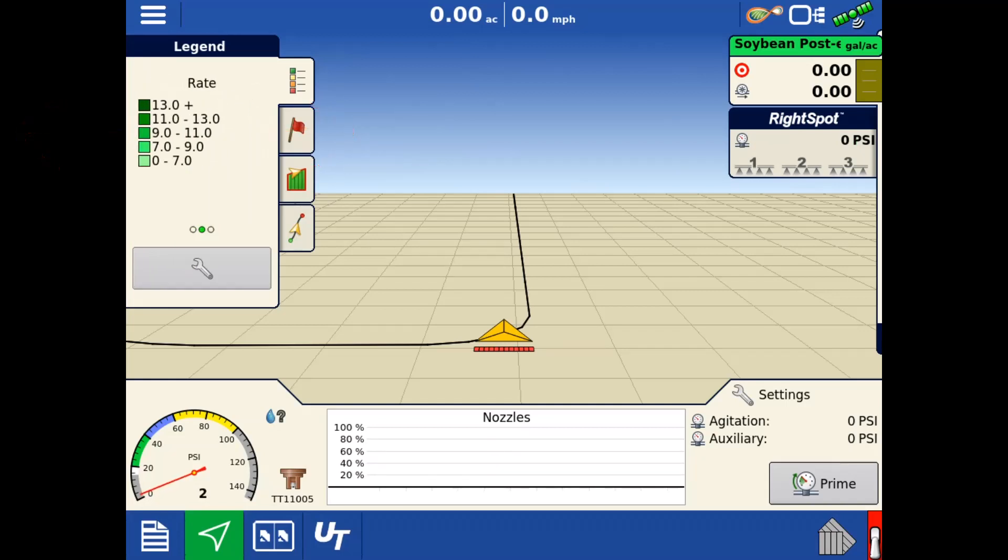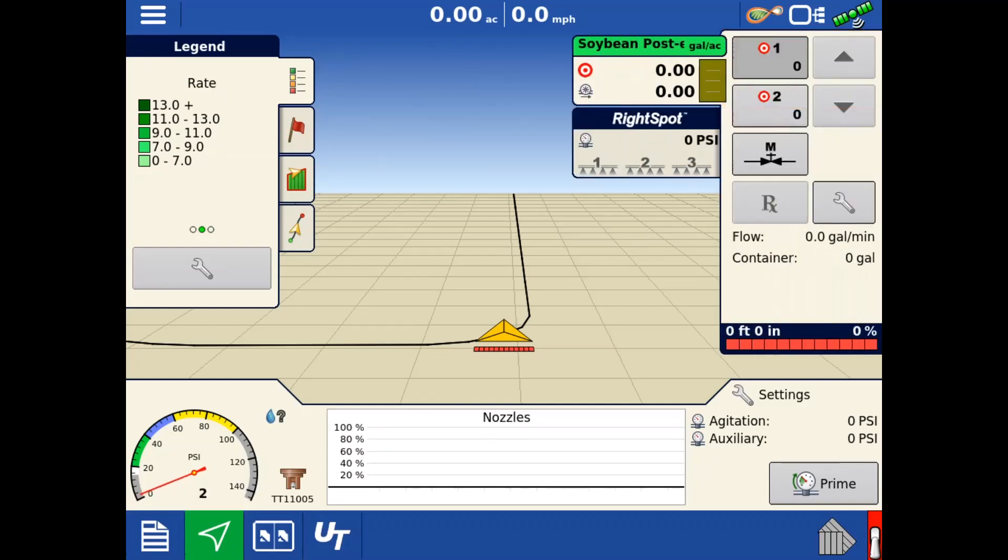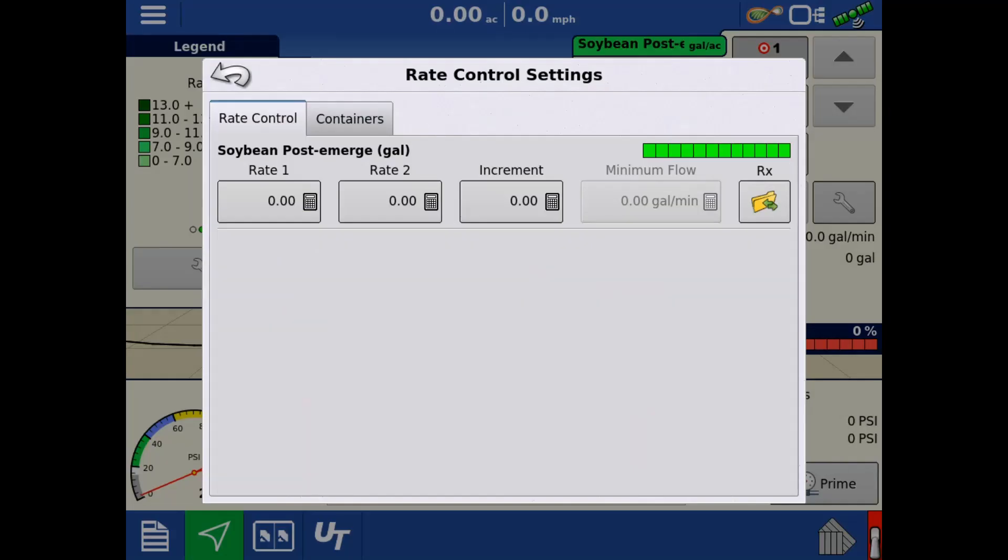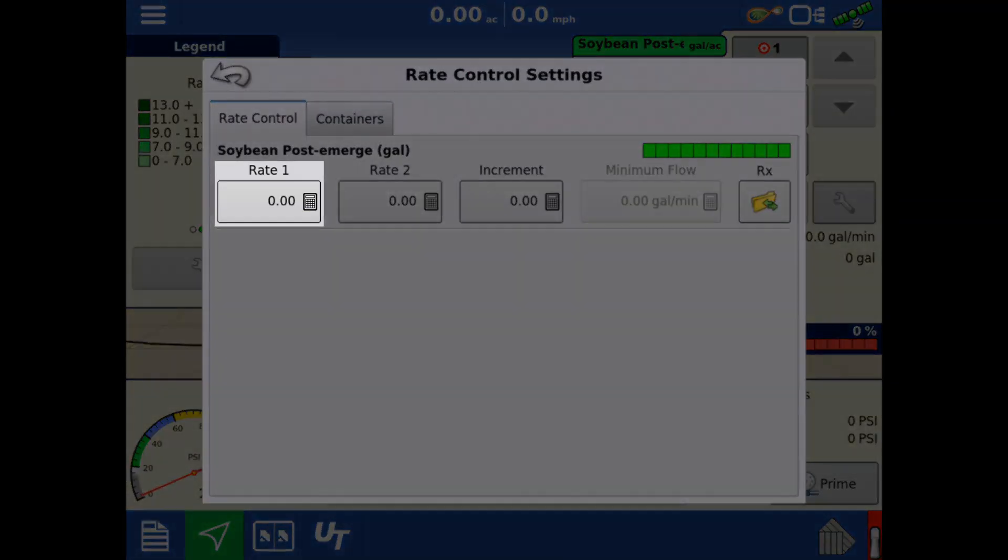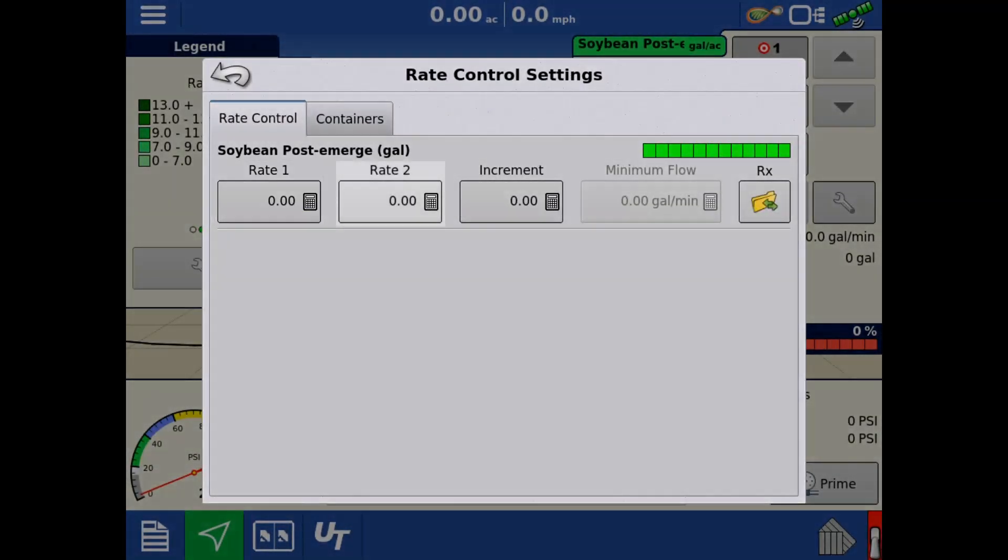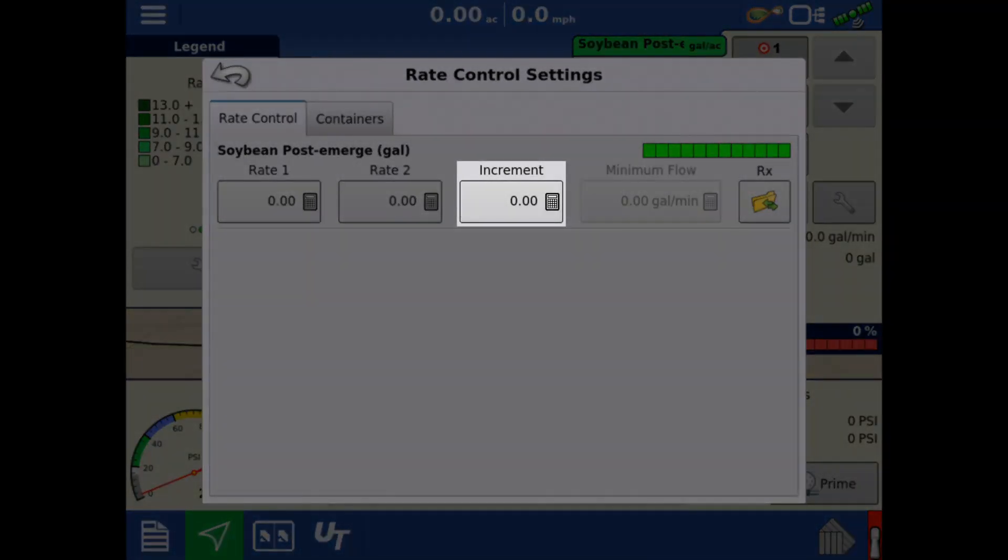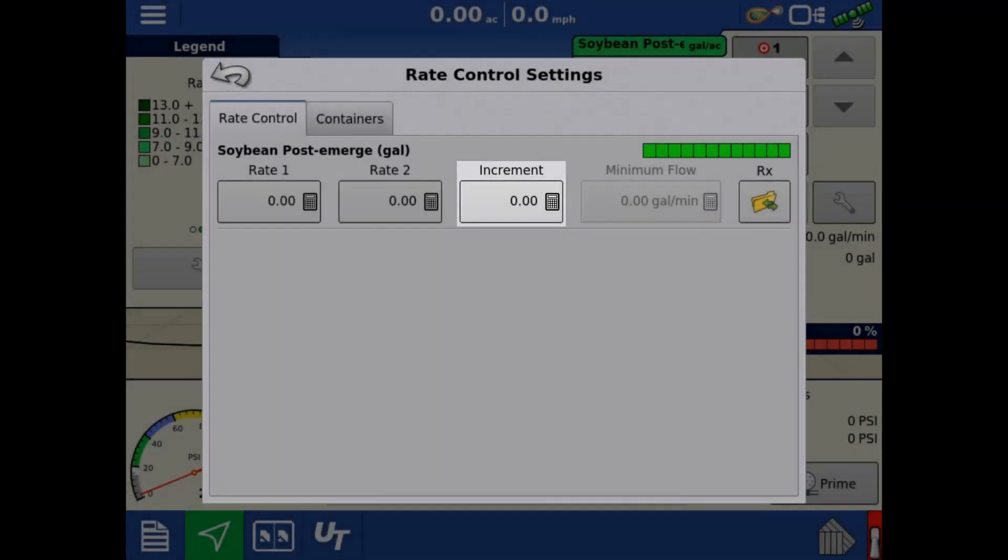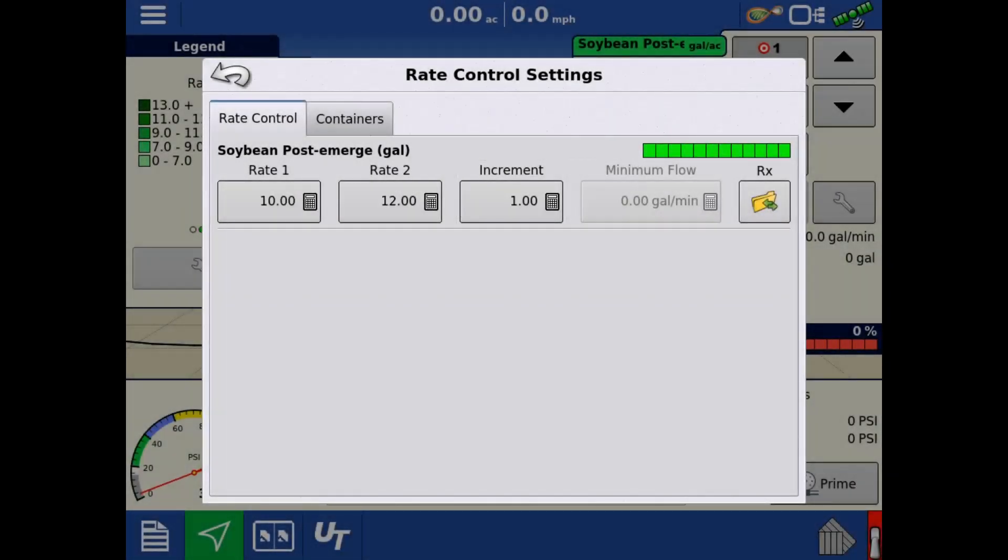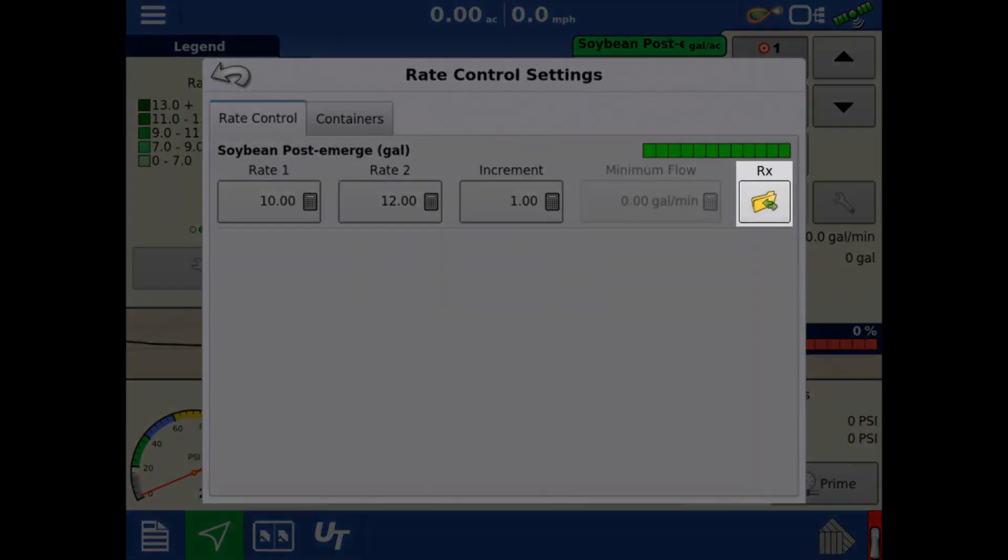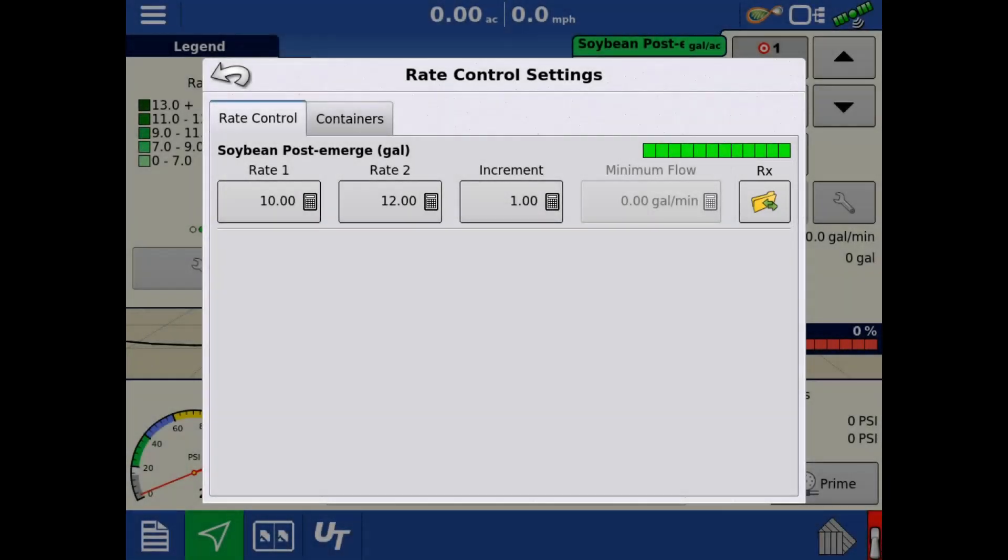Next, we'll need to enter a target rate. Tap the rate tab in the upper right to pull it out. Tap the wrench on the rate tab. Here, we can enter values for rate 1, rate 2, and an increment to adjust those on the run screen. Prescriptions can be loaded by tapping the folder icon.